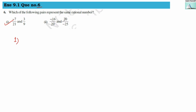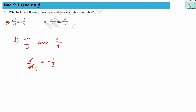First: minus 7 divided by 21 and 3 divided by 9. Let us simplify both fractions. Minus 7 divided by 21 simplifies to minus 1 by 3. From the second fraction, 3 divided by 9 gives 1 by 3. But the first is a negative rational number and the second is a positive rational number, so minus 1 by 3 is not equal to 1 by 3. These two fractions are not equivalent.